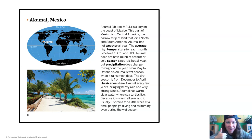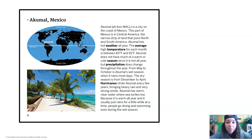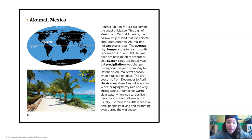Akumal is a city on the coast of Mexico. This part of Mexico is in Central America, the narrow strip of land that joins North and South America. Akumal has hot weather all year — the average high temperature for each month is between 83°F and 91°F. Akumal does not have much of a warmer or cold season since it's hot all year, but precipitation does change throughout the year. From May to October is Akumal's wet season when it rains most days. The dry season is from December to April. Hurricanes strike Akumal every few years, bringing heavy rain and very strong winds. Akumal has warm, clear water where sea turtles live, and people go diving and swimming even during the wet season.